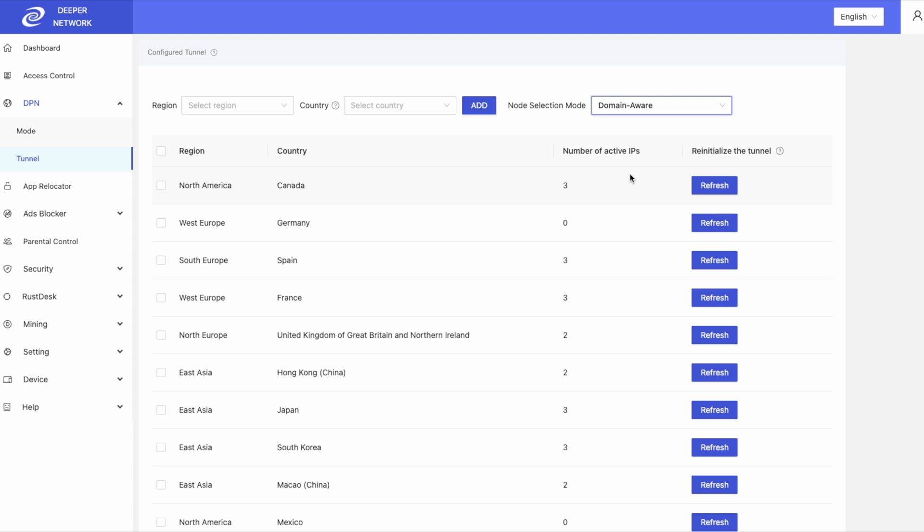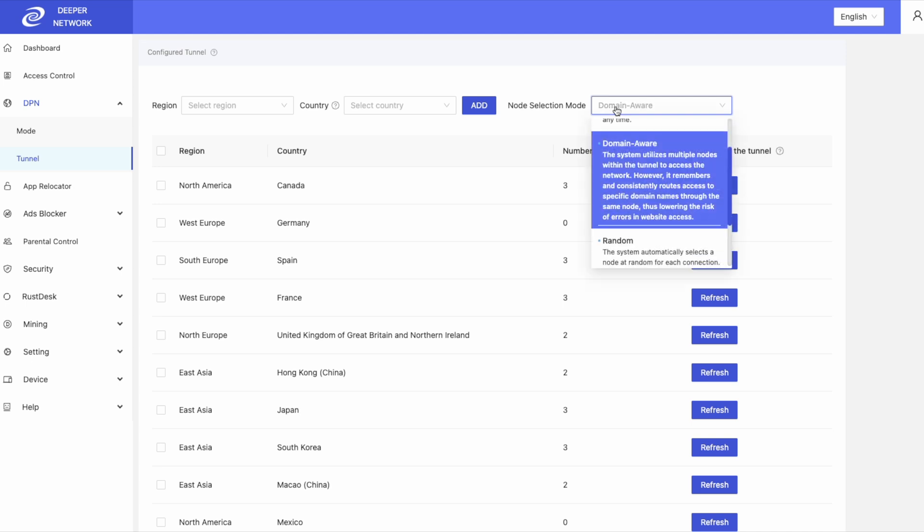Domain aware is very helpful for streaming services as it will remember each connection and associate that with a specific IP address. It will not randomize it.